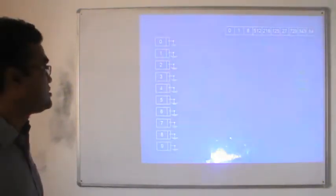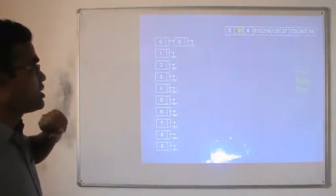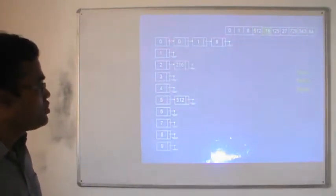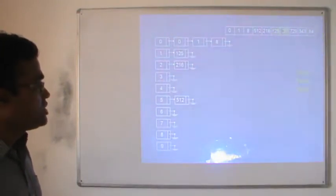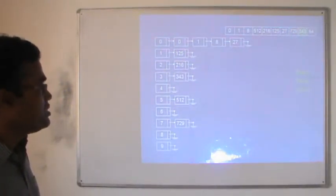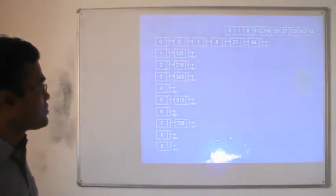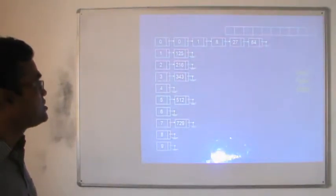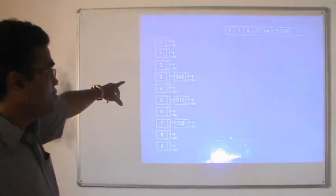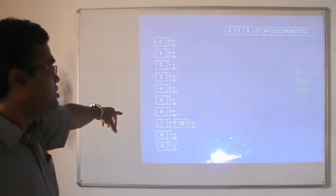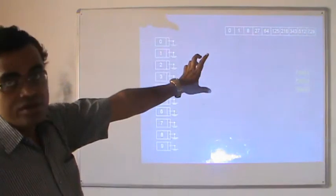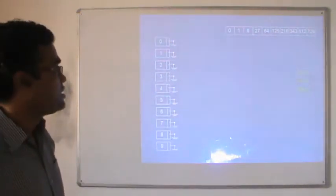Now collect the 100th place: 1 goes in bucket 0, 8 goes in bucket 0, 512 goes in bucket 5, 216 goes in bucket 2, 105 goes in bucket 1, 27 goes in bucket 0, 729 goes in bucket 7, 343 goes in bucket 3, 64 goes in bucket 0. Now collect all data from the 0th bucket, then 1, then 2, then 3, then 5, then 7. All data is now sorted. The maximum size of any number here is 3 digits, so we required only 3 passes to perform the operation.